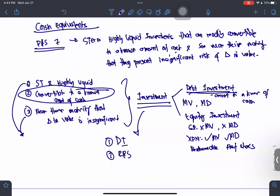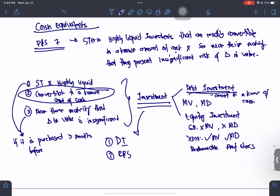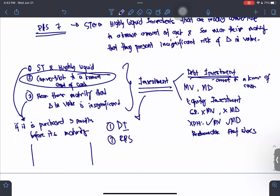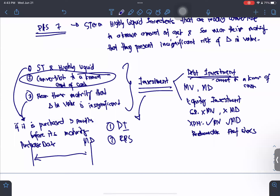When can we say the investment is short-term, highly liquid, and near their maturity such that changes in value are insignificant? The answer is if it is purchased three months before its maturity. You look at the maturity date and the purchase date — from the date of purchase up to the maturity date, it must be within three months. If it is not three months, it is not a cash equivalent; if it is within three months, it is a cash equivalent.